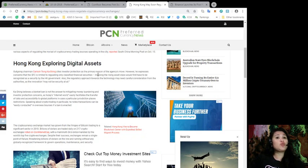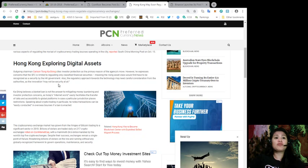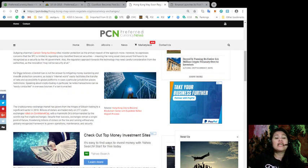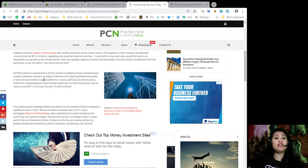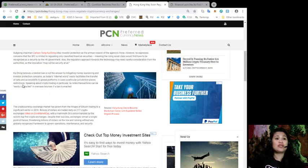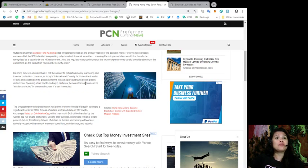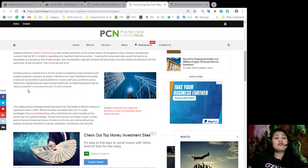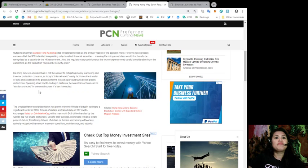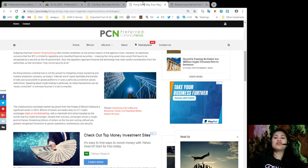This means the rising assets class would have to be recognized as a security by the Hong Kong government. Also, the regulatory approach towards the technology may need careful consideration from the authorities as the innovation may not be secured at all. Ka-shing believes a blanket ban is not the answer to mitigating money laundering and investor protection concerns, as today's internet world would easily facilitate the transfers of data and accessibility to global platforms in case a particular jurisdiction plays restrictions. Speaking about crypto trading in particular, he notes that the transactions can be easily conducted overseas if a ban was enacted.